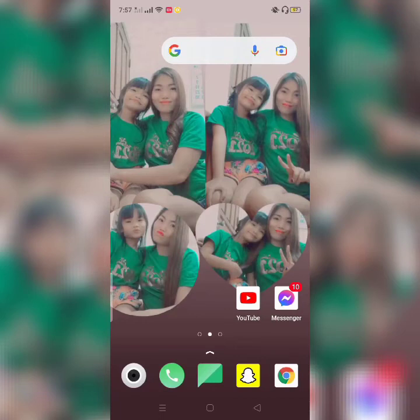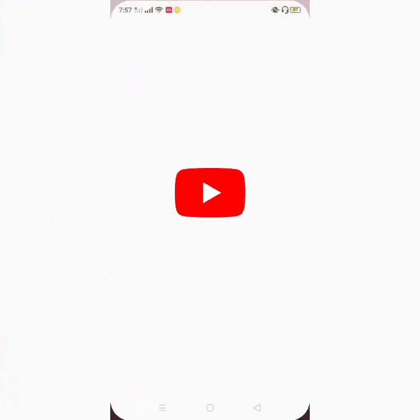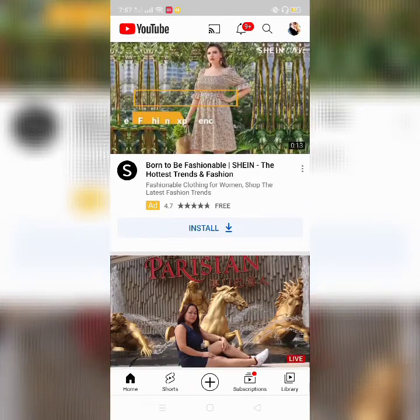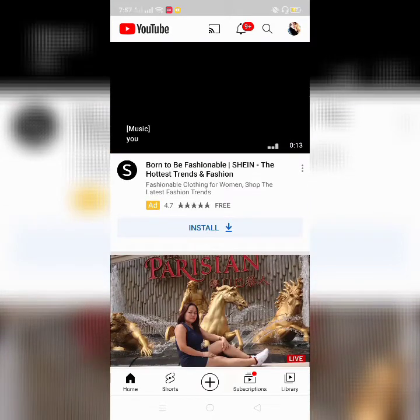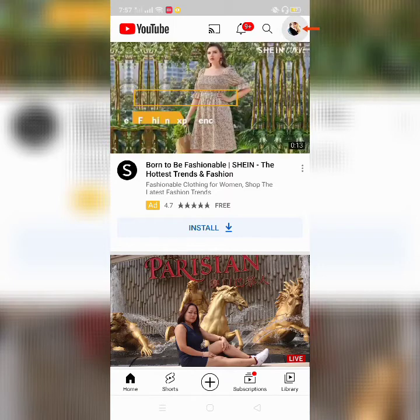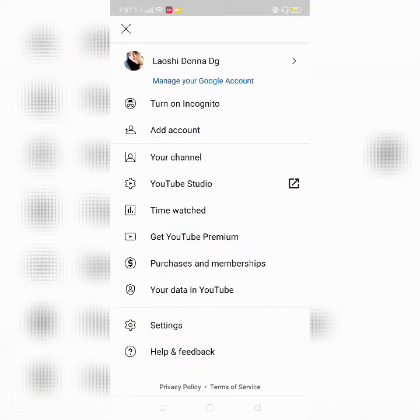First, just open your YouTube app and click it. Let's wait for it to open. Now just click your YouTube account or channel, then go to your Settings and click it.